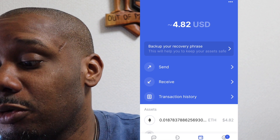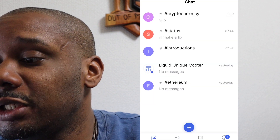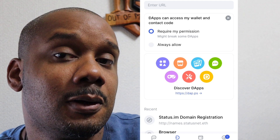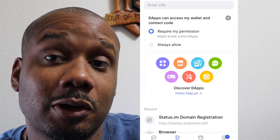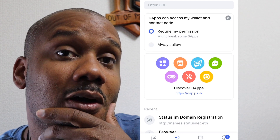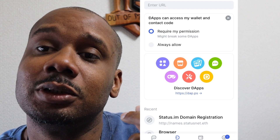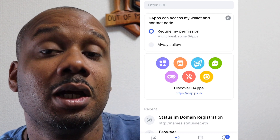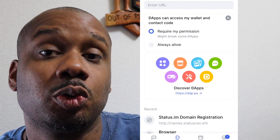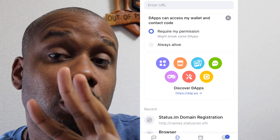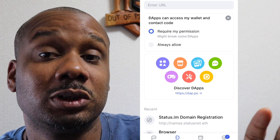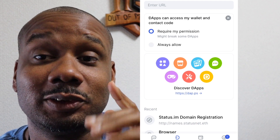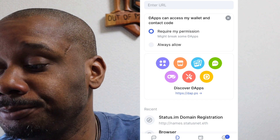Status.IM uses a very interesting confirmation procedure where three words come up that are unique to you. When a transaction needs to be confirmed — like you're using a DApp or sending money — these three phrases will appear and you know it's your transaction. If a different set of words appear, you know this transaction is not authorized by you.